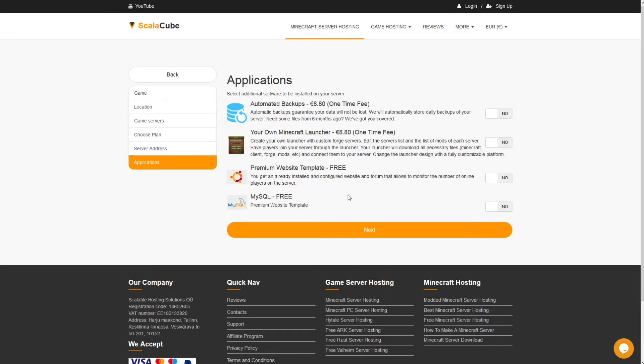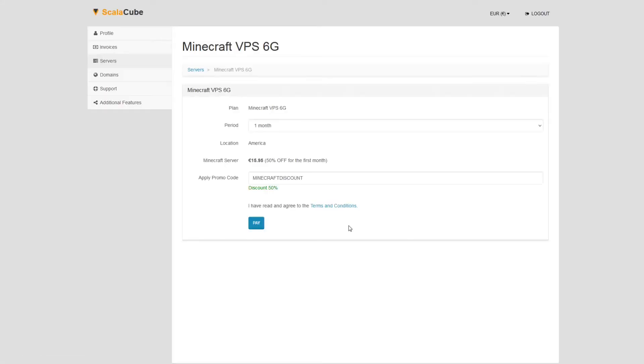Now, select any additional applications you would like your server to have. These can be selected at a later date. Confirm your server details and click on Pay.